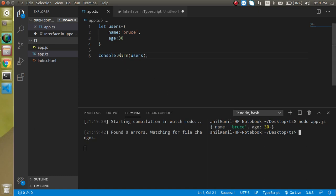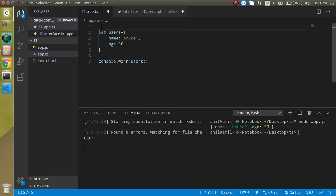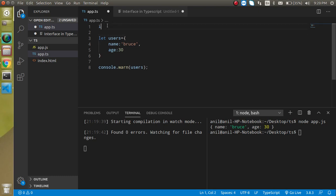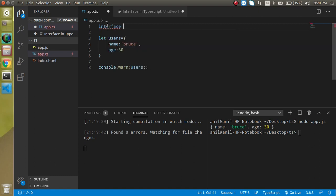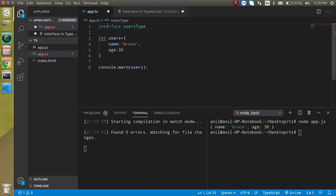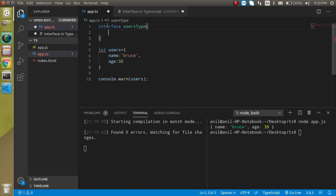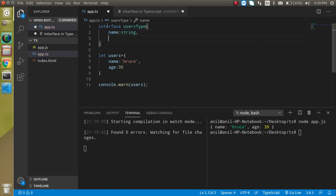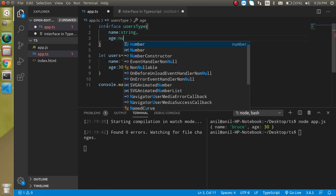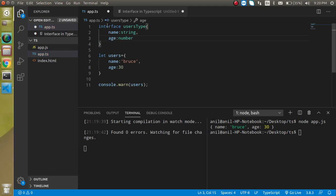But now I just want to define the data type for this object. Then I will make the interface. Just use the interface keyword, interface name can be like userType, and then I will use name can be string, then age will be the number. And now let's apply this interface to the object like this.